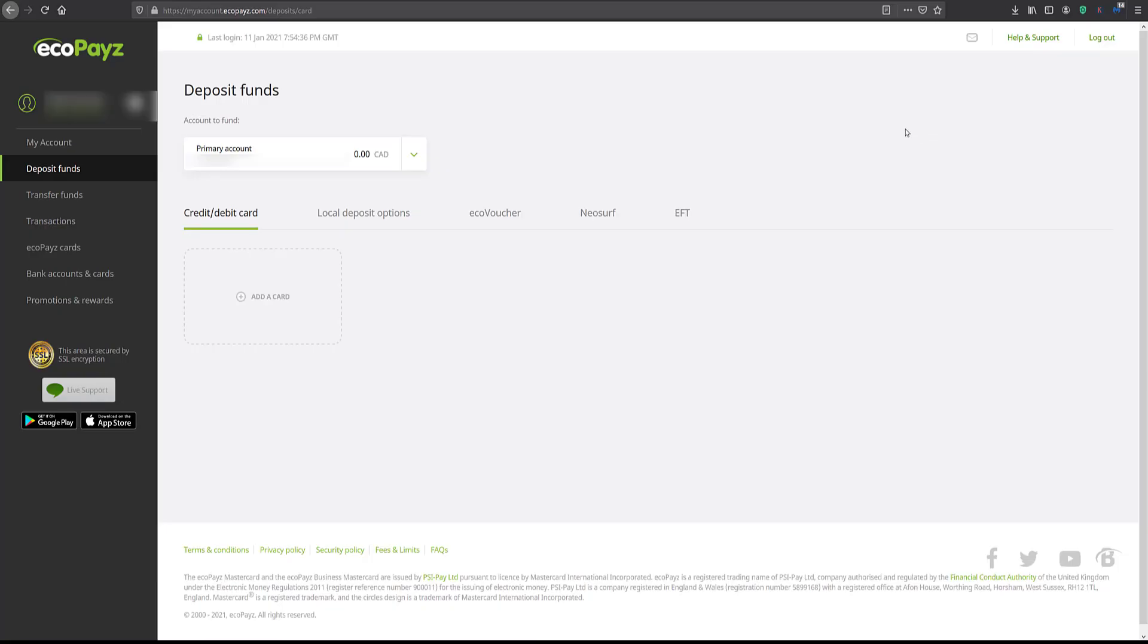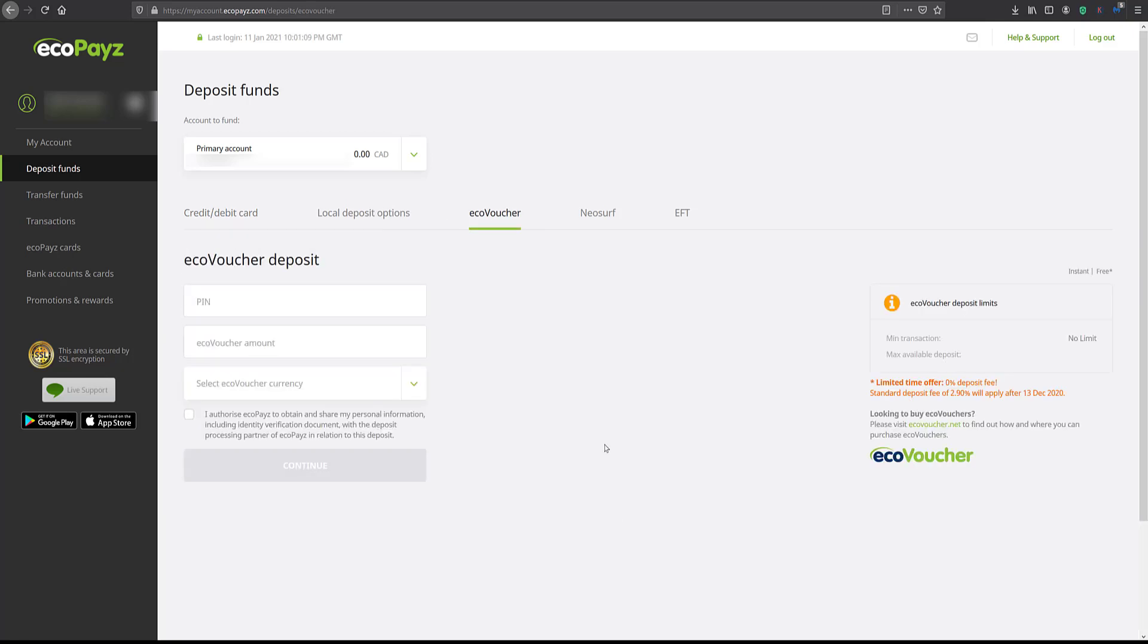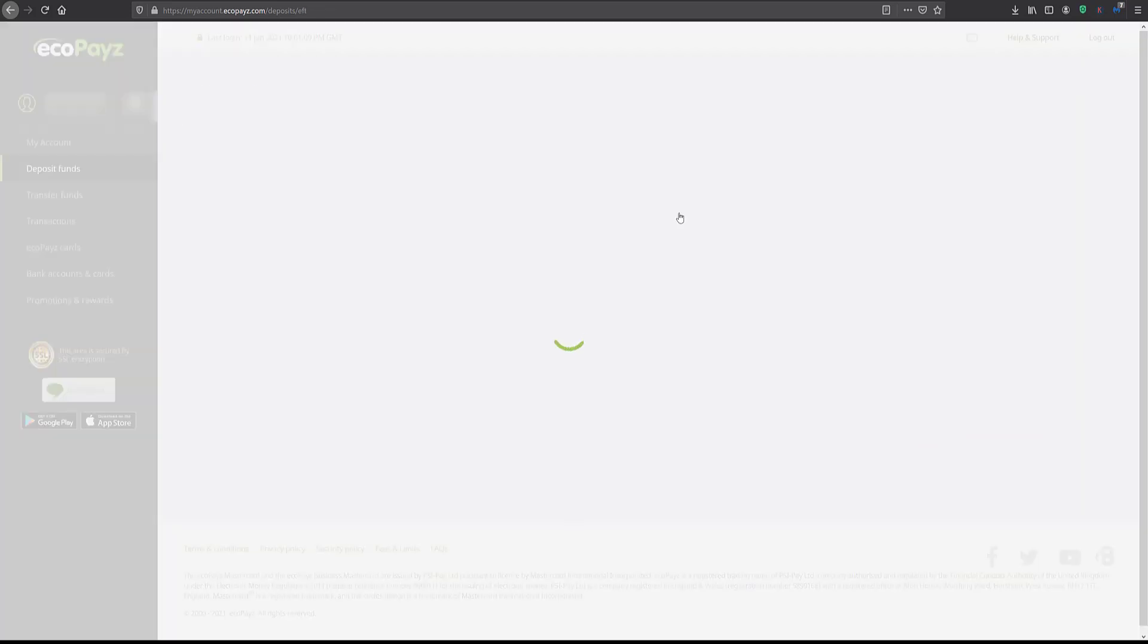Okay, here are some of the different options you have with EcoPays to fund your account. You have a credit debit card. I don't have anything added there. You have an EcoVoucher and I've never used one of those. That's not the topic of this video today. NeoSurf also haven't ever heard about that. EFT, which is electronic funds transfer.